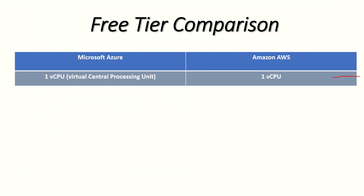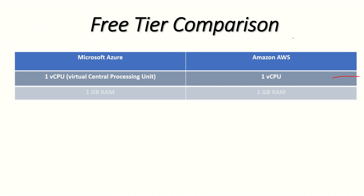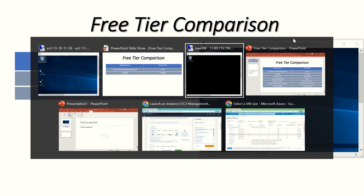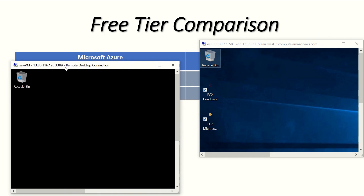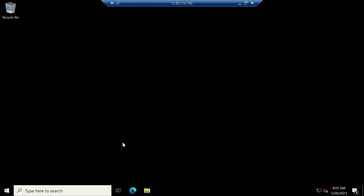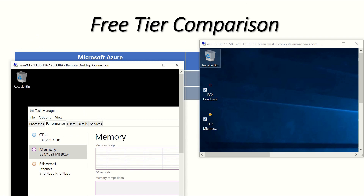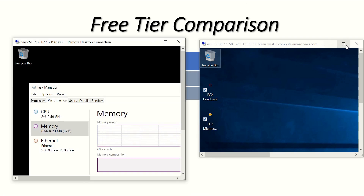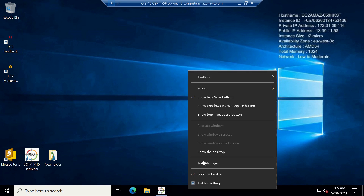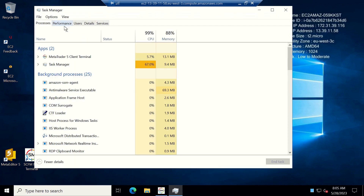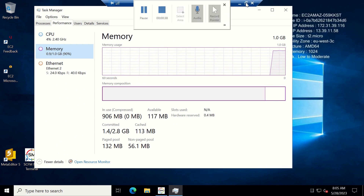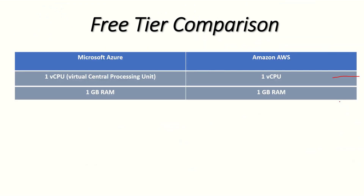The next thing we're comparing is RAM. They also both have 1GB of RAM. Starting with Microsoft Azure, opening Task Manager and going to Performance > Memory, it shows 1GB. Doing the same for AWS — Task Manager, Performance, Memory — it also shows 1GB. So that's another tie.